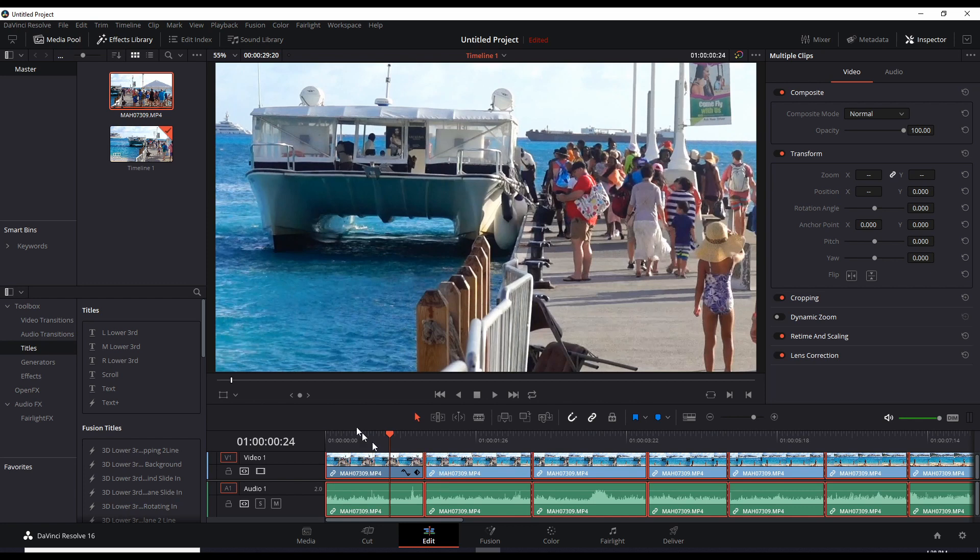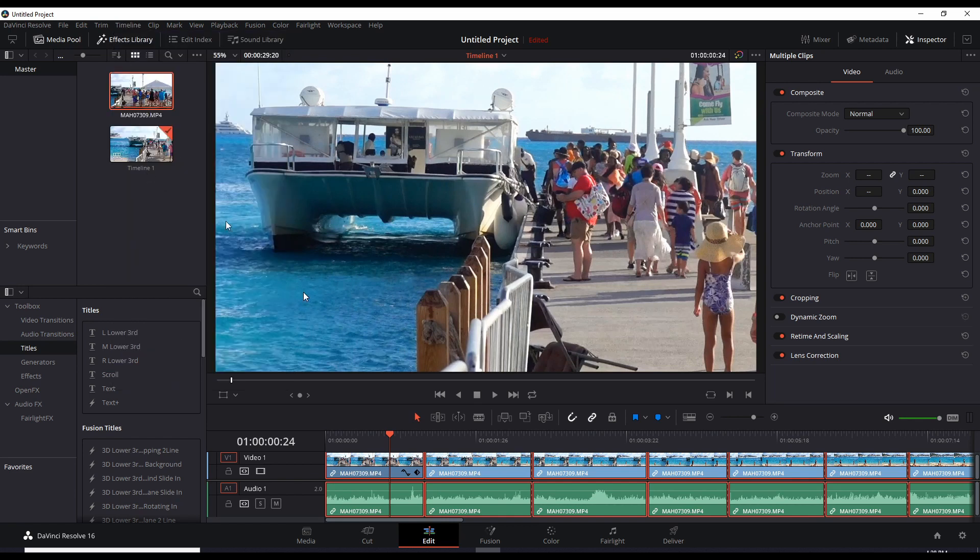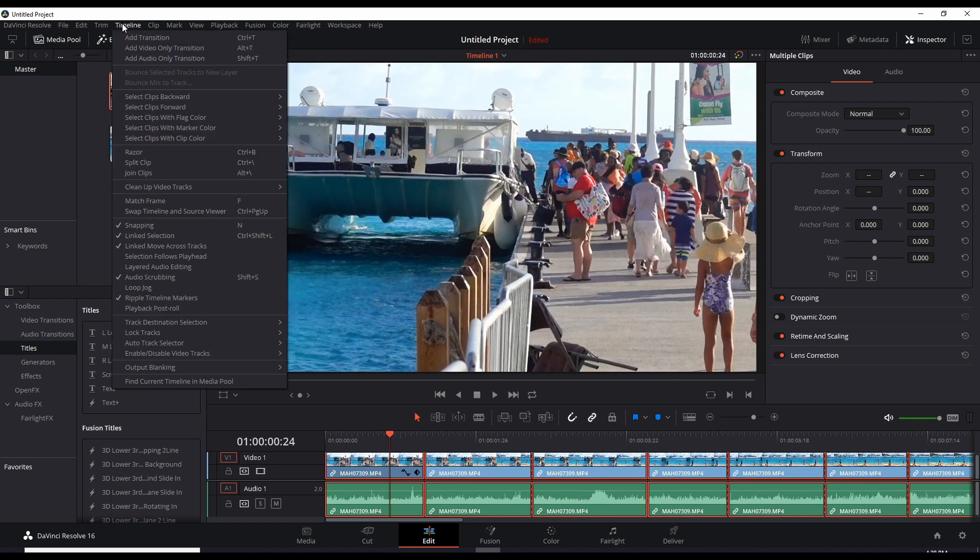Intuitively, I thought to join these clips you just go over here to timeline and join clips. Alt-backslash, but that does nothing. I don't know what that thing does and I don't have time to look it up.